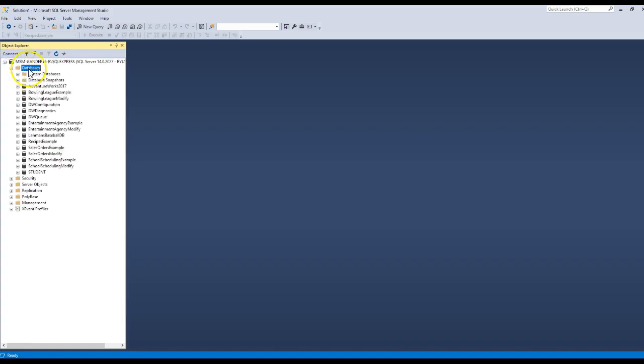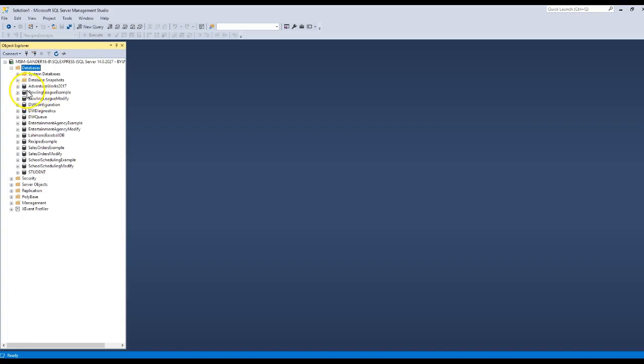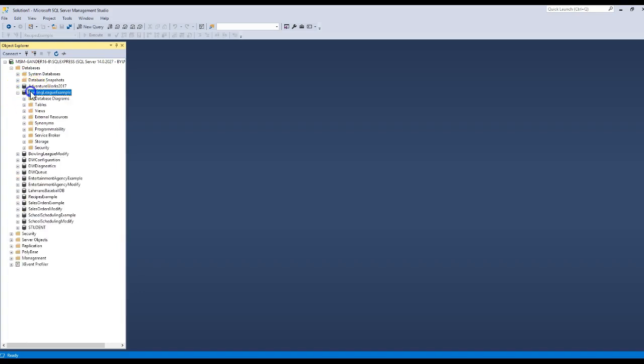When you look at my databases, we have a bunch from the book that we're working with, like the Bowling League, Adventure Works, things like that. If I want to learn how to look at the diagram of how the tables all relate, we go to this database that you're working with, whichever one.